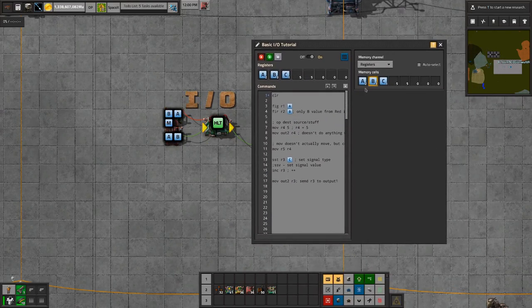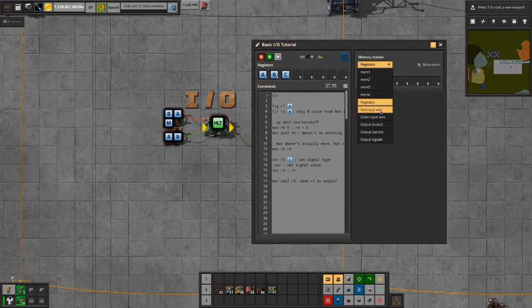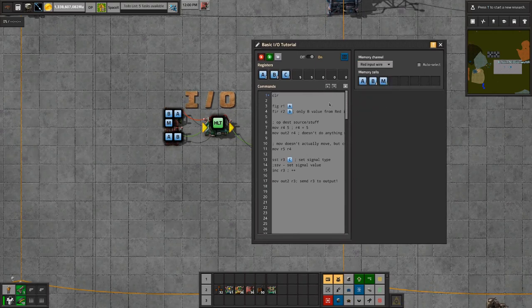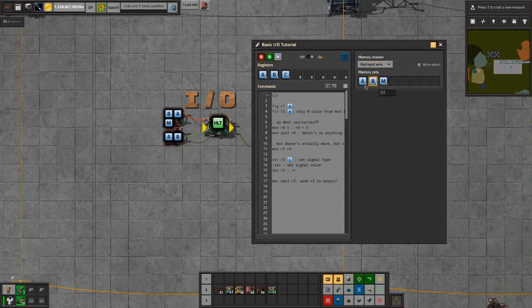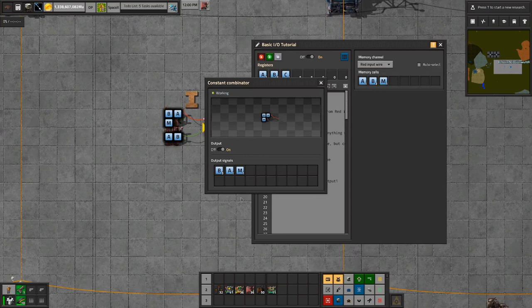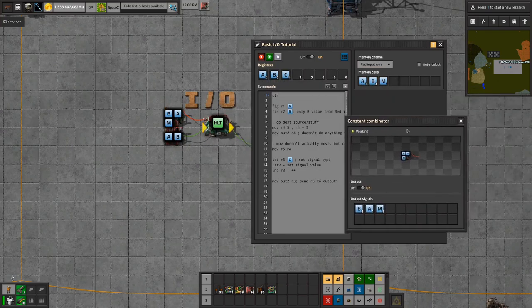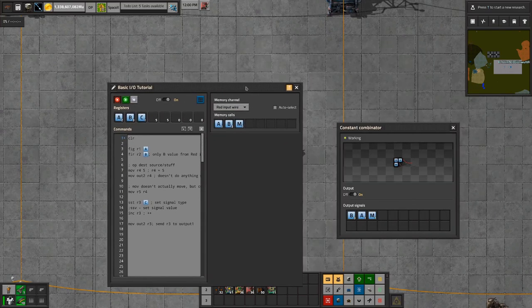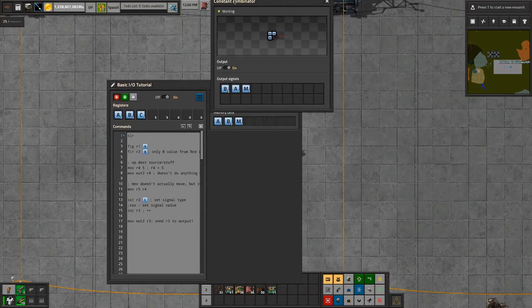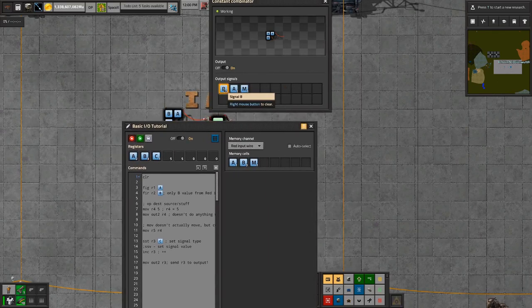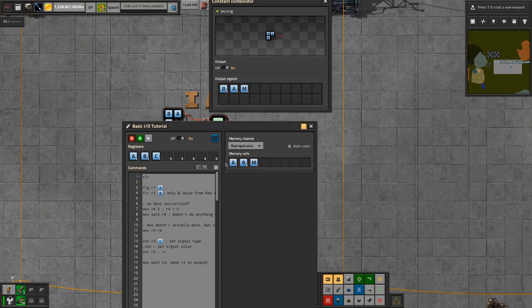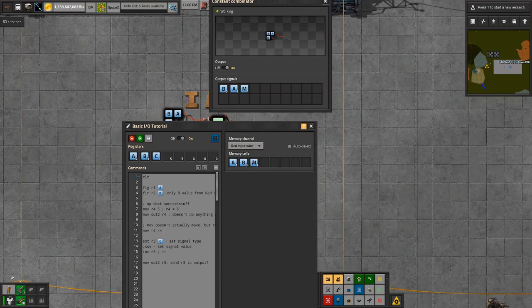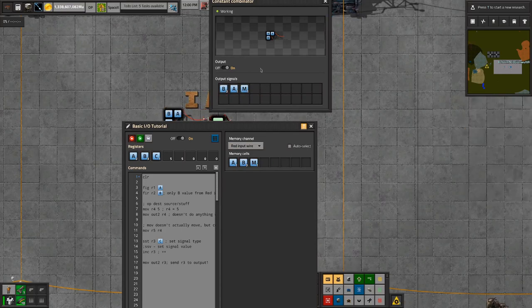In order to actually get something out of one of these wires, see that right there? A, B, M. Think about that. Even though I specified on the constant combinator this order B, A, M, it says A, B, M. Ordering does not exist on the wires, ever.